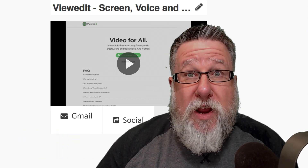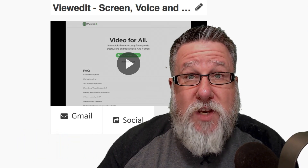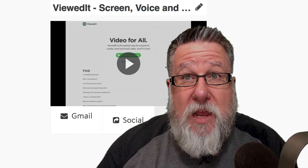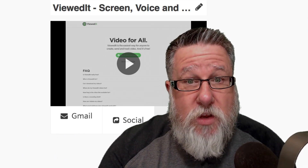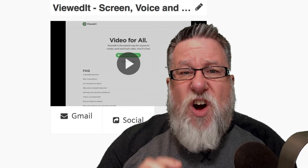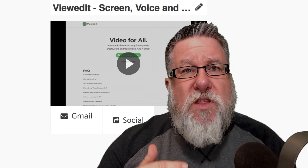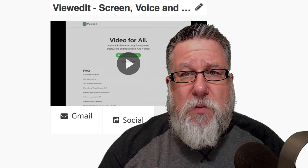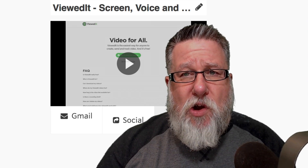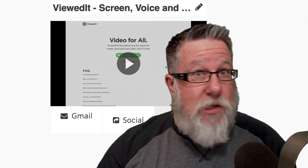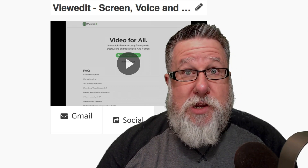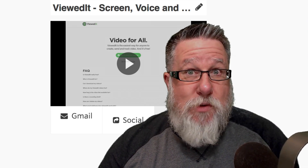If we want to create an archive of tips for people in order to walk them through a process, we can use it for that. All of this with a free, simple utility called ViewIt. I think you might just want to do it with ViewIt.